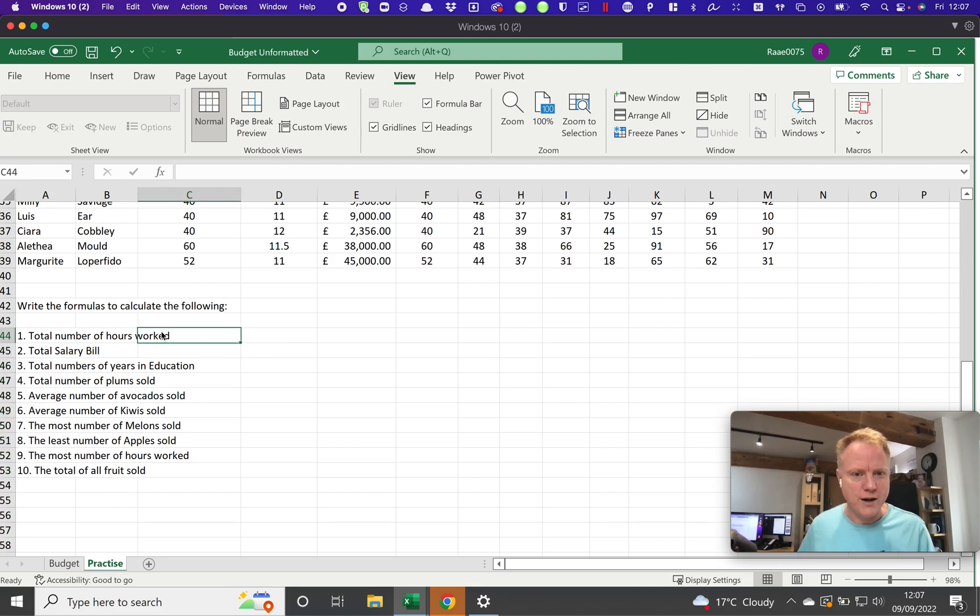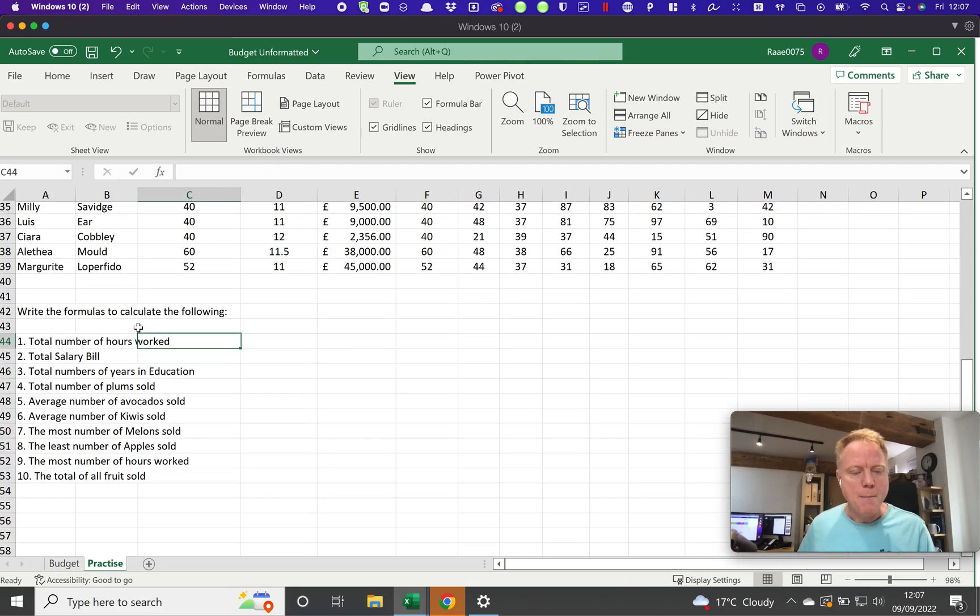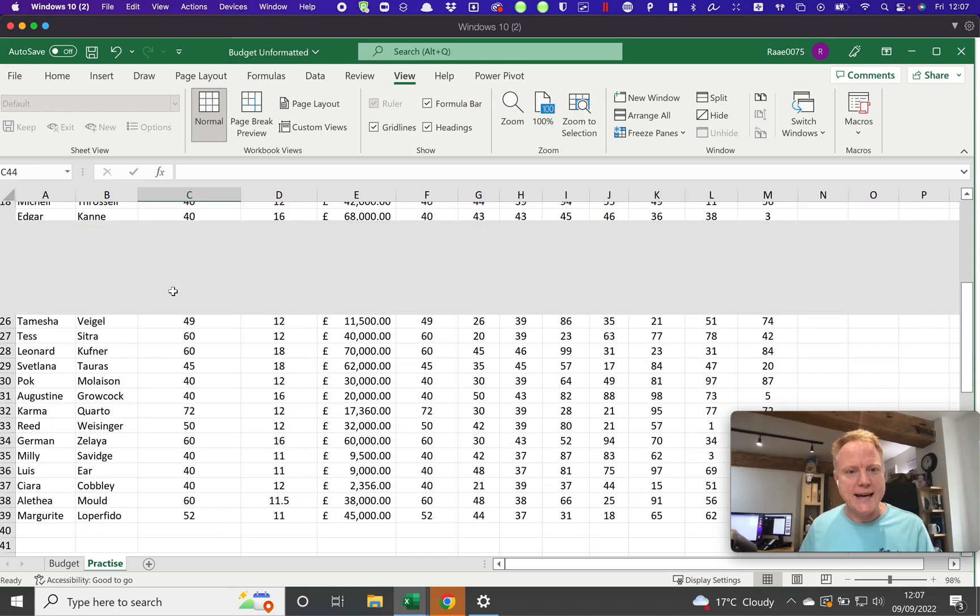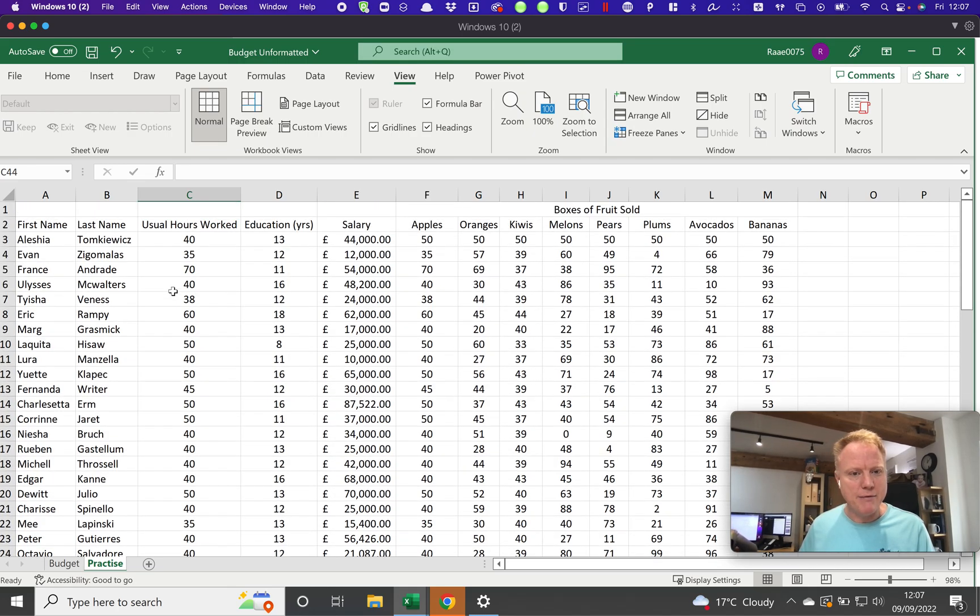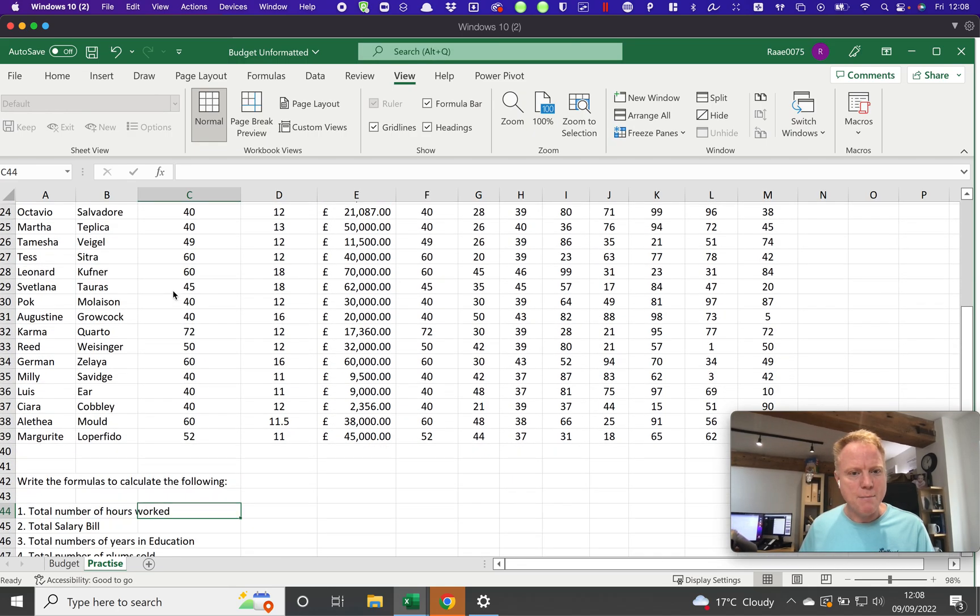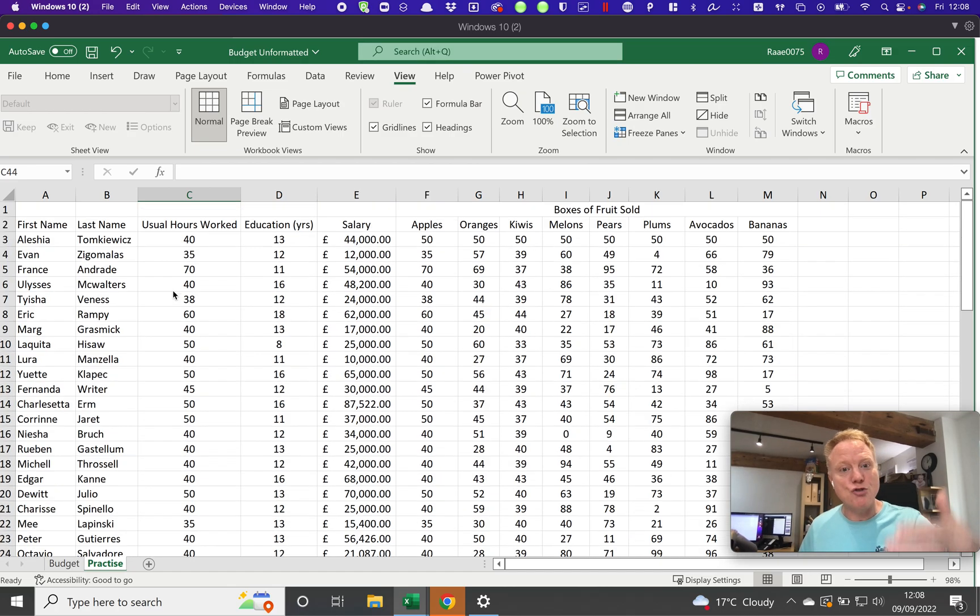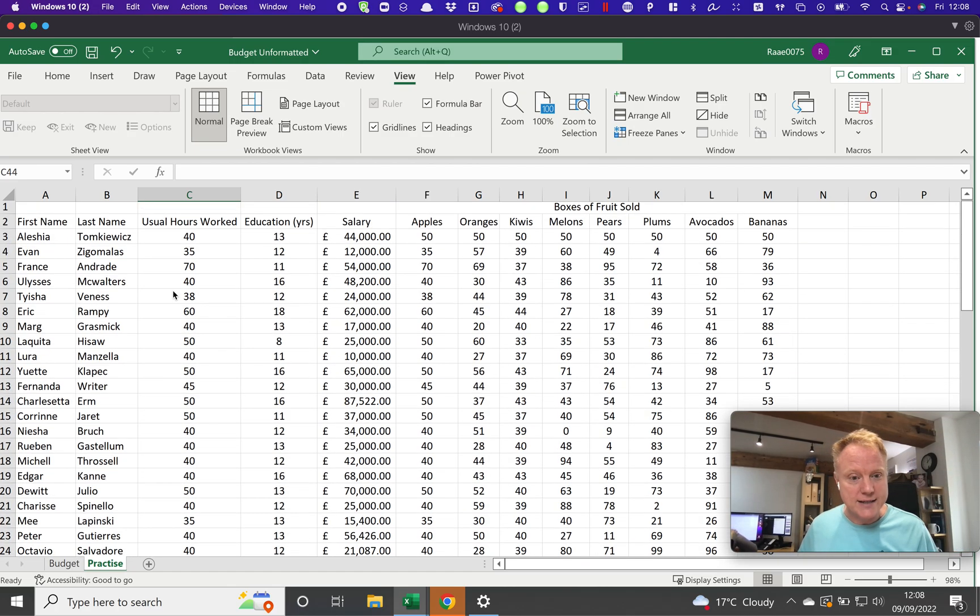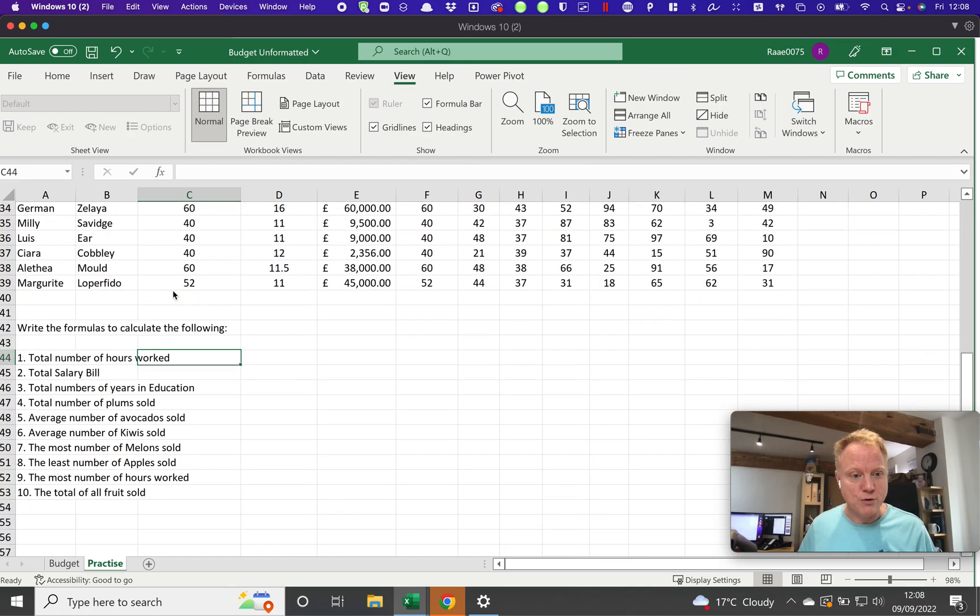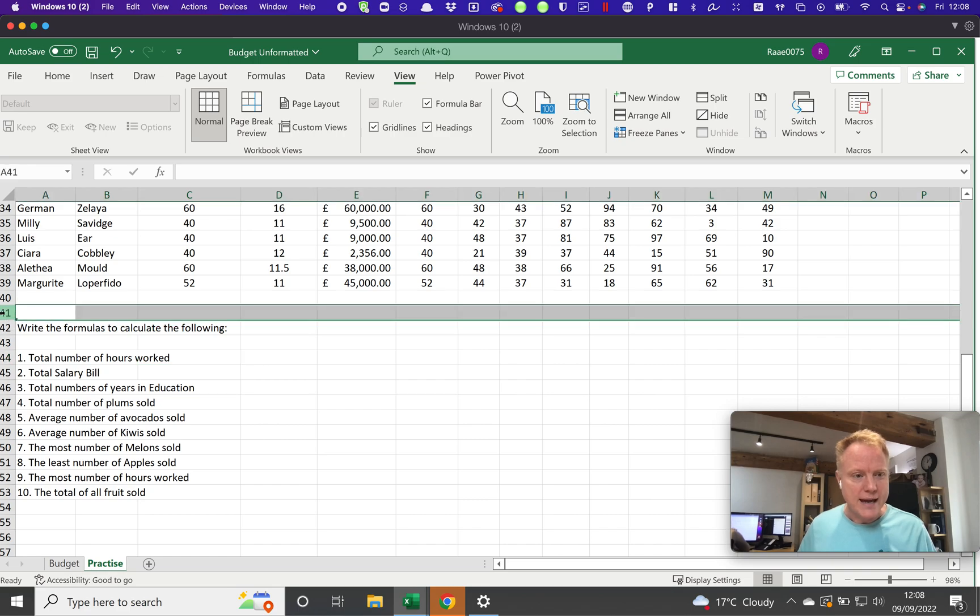If we look down here, there are some questions that you're going to be doing. There's these ten questions here that I'm sure after some training you will fire through. What these involve is looking at this data that's up above it, but as you can see, as I scroll up to see the data, I can't see the questions anymore.